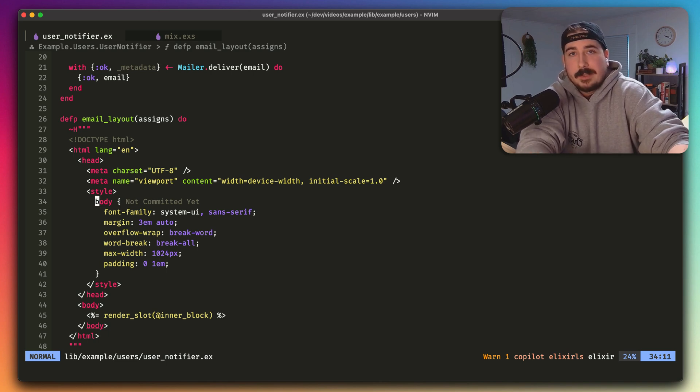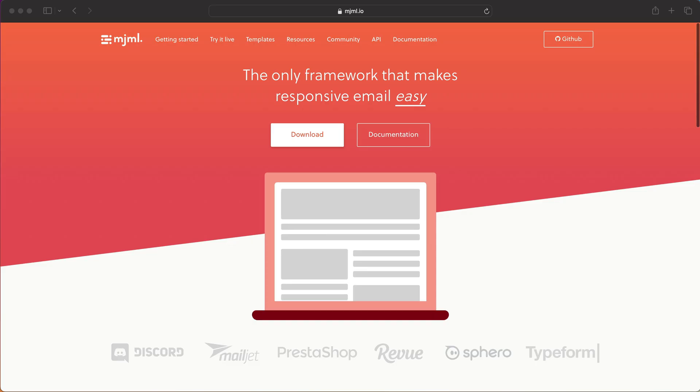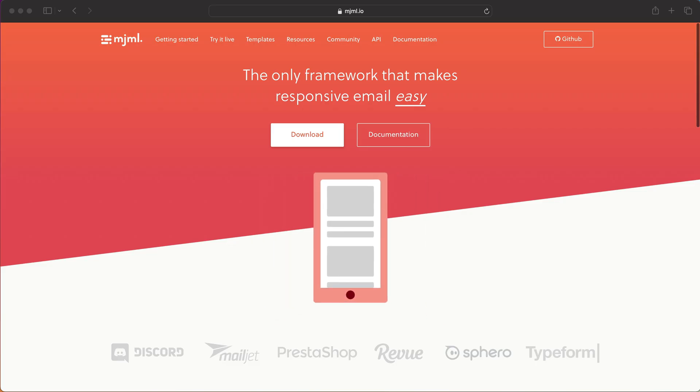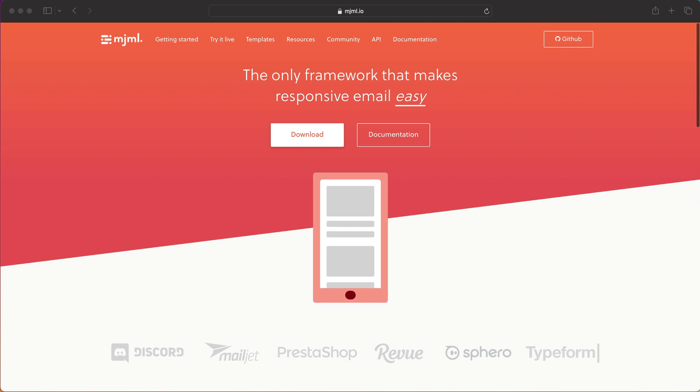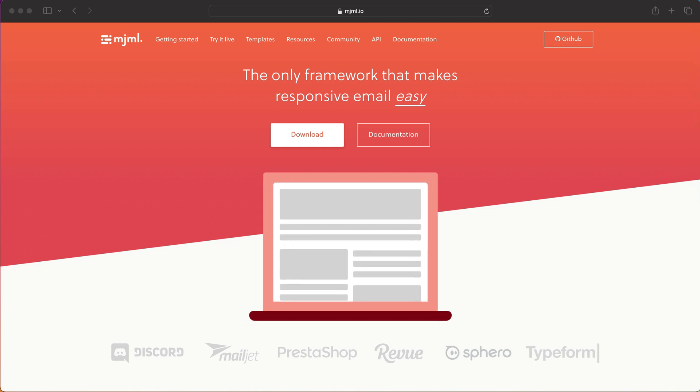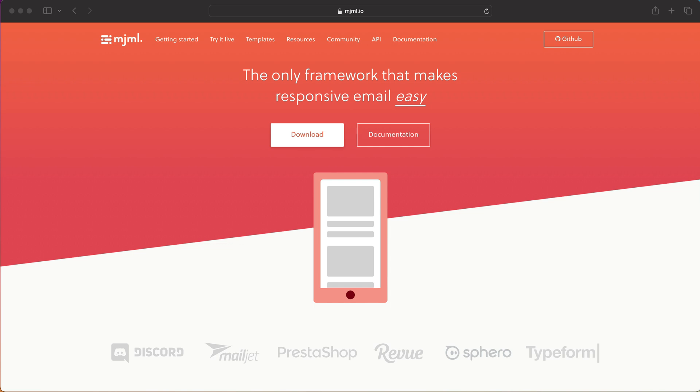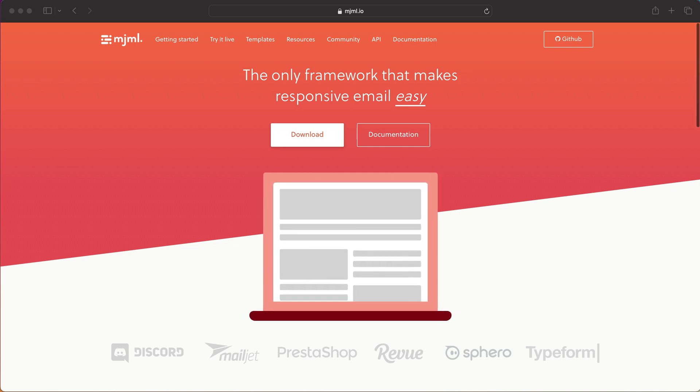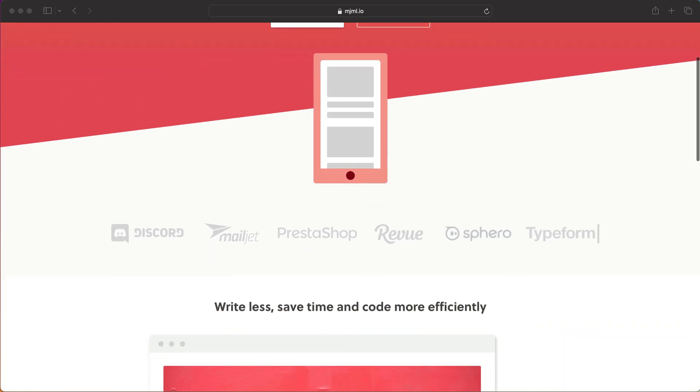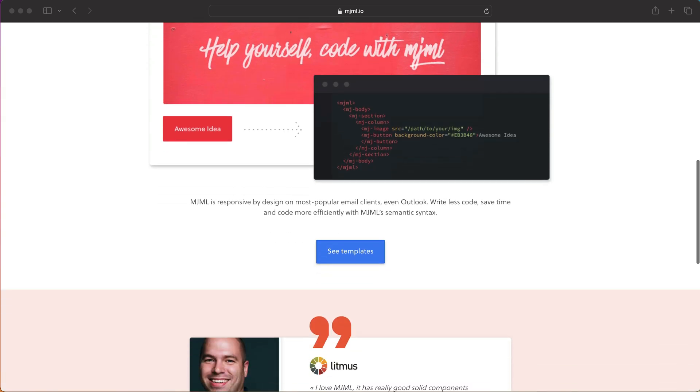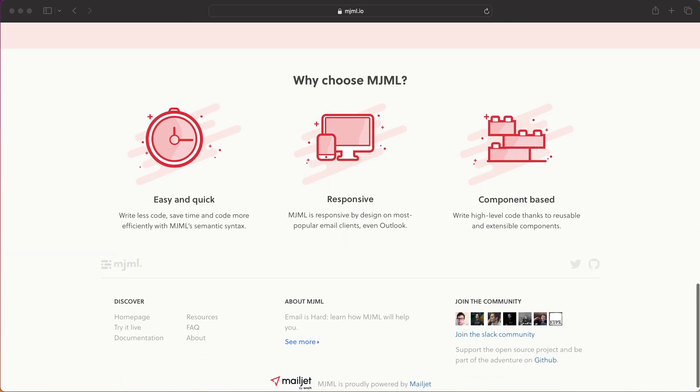But you need to be aware that this might not look the same everywhere. And if you do care about them looking the same everywhere, I would use something like MJML. Or there's a number of other things out there that let you style emails without having to know all the quirks of how to do inline styles correctly for every single email client out there. So I would definitely look at something like that if you really care about how they look and you're doing marketing email in Phoenix for some reason.